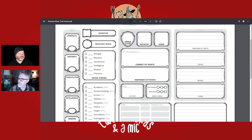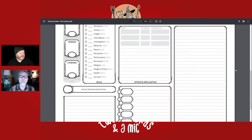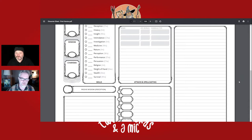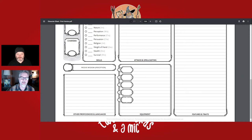Moving down the character sheet, there's a place to put attacks and spellcasting — your weapons and details about them. On the left is passive perception, which is how you notice things automatically. There's also a place to list other things you're proficient with, like tools and languages, and a spot for equipment.